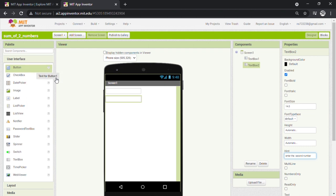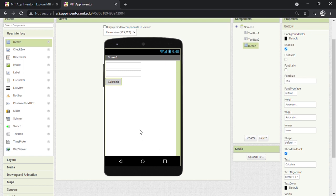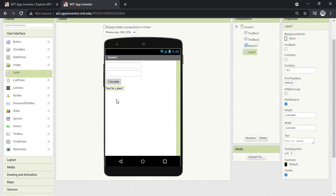And the last thing we need is a label to display the calculated result. So drag Label and change its text to Result.